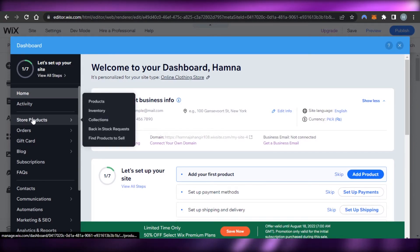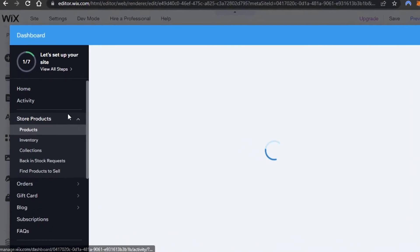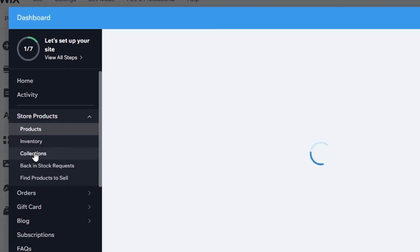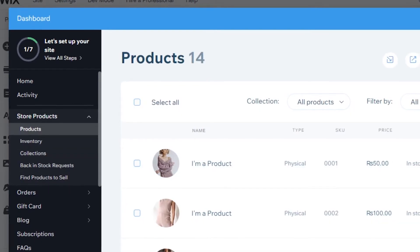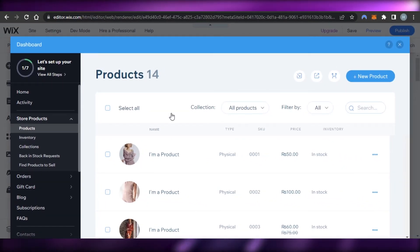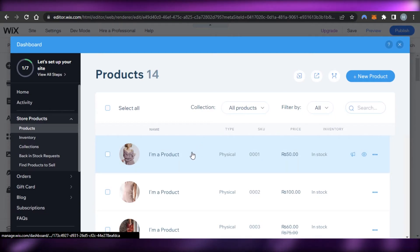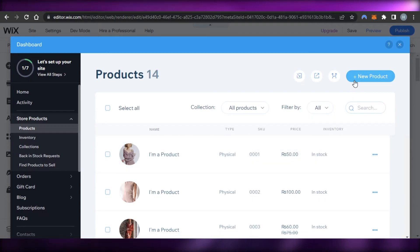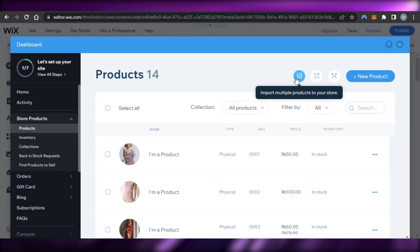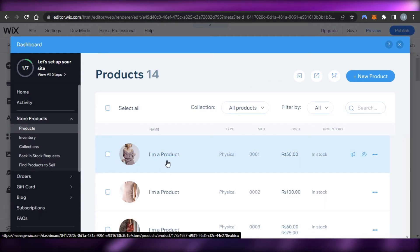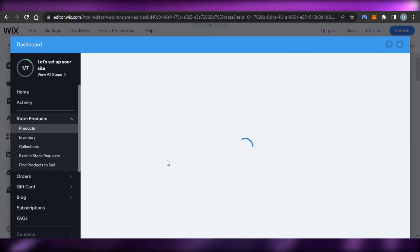To add products, go to Store Products. We have different options: Products, Inventory, Collections, Back in Stock, or Find Products to Sell. There are 14 products already created with the template. I can customize an existing product or create a brand new one — we can also export or import a product list. I'll select one to show you how a product looks on Wix e-commerce.